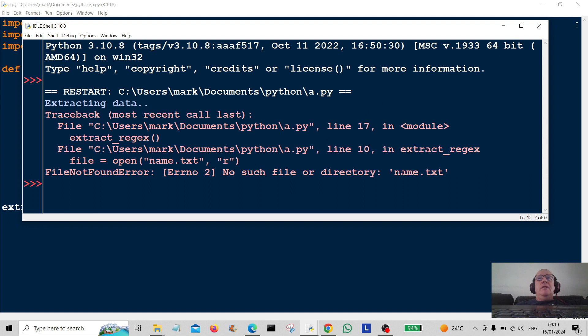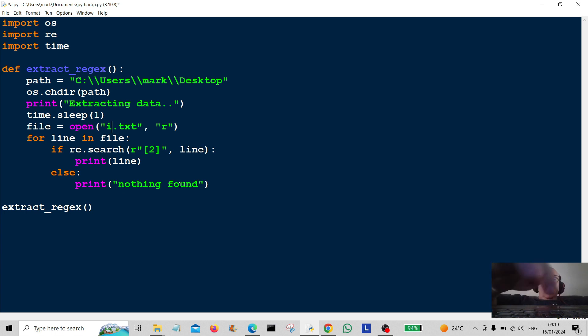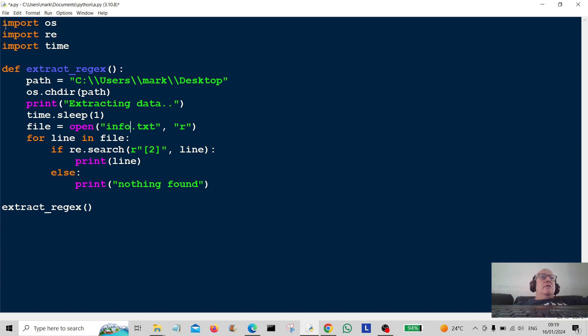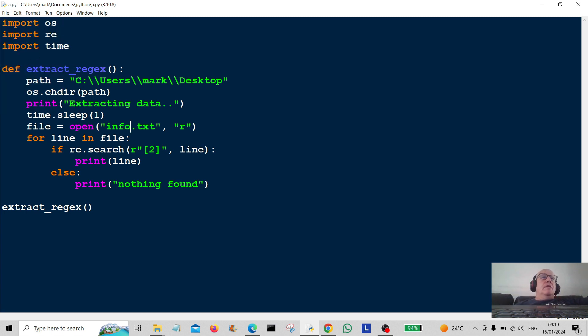Oh, is it named.txt? Oh dear. It shouldn't be named.txt. It should be info.txt. I thought I put that in. Info.txt. Okay, let's run it again.